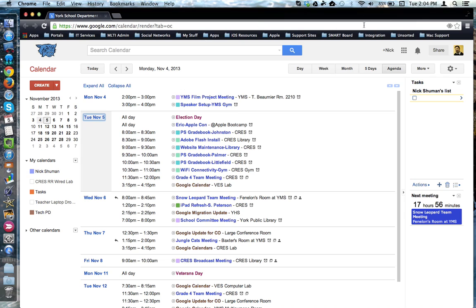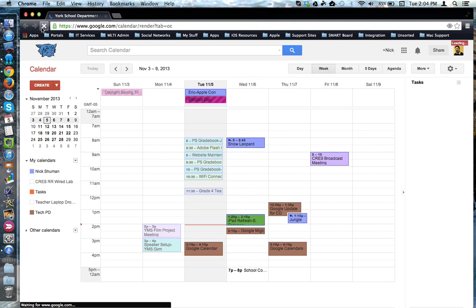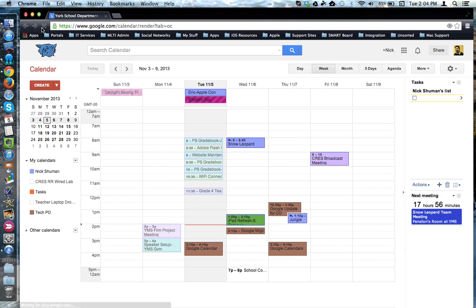And if I refresh the page, the default view, in this case, is a week view.